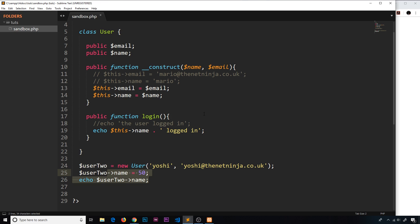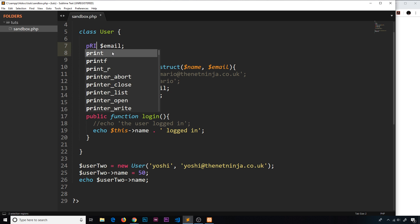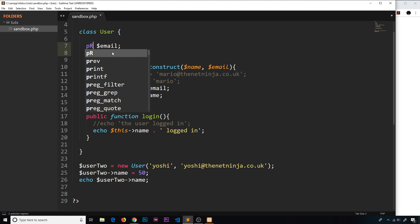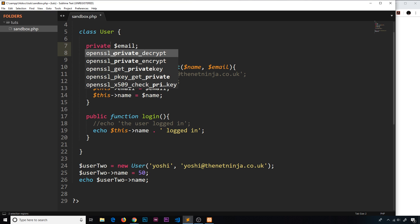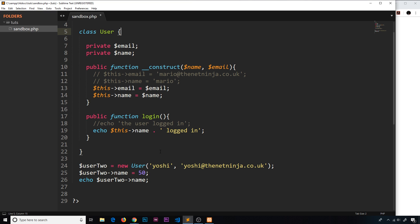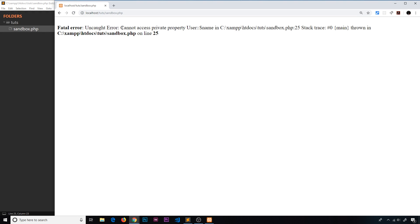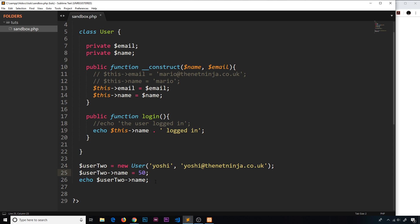First of all, let's make both of these fields private — delete 'public' and change it to 'private' (lowercase). So we have those two fields as private now. If I try to access them directly and save then refresh, we're going to get an error: 'Cannot access the private property'. So we can't access them this way, so let's delete that direct access.